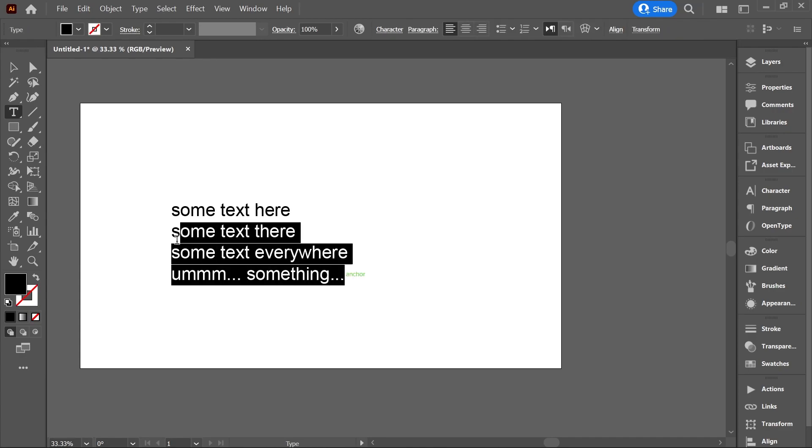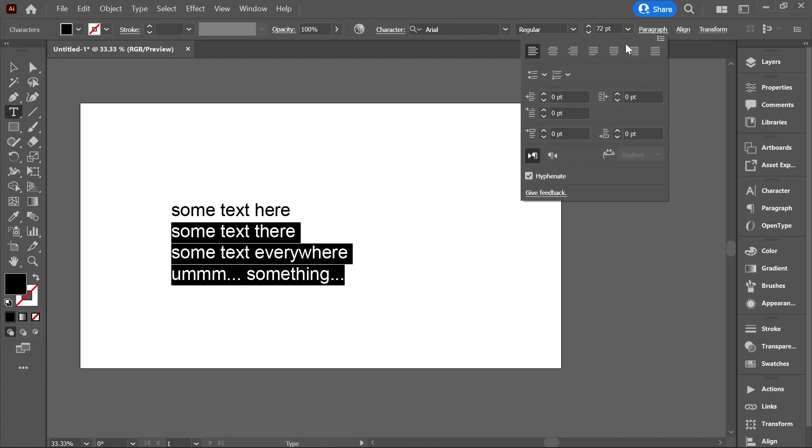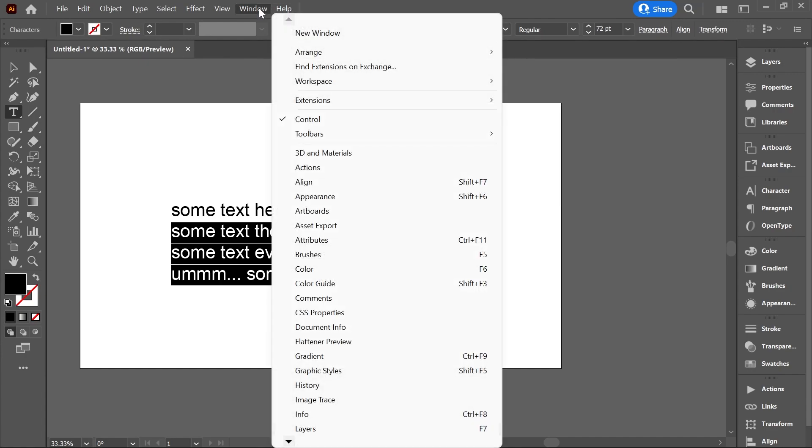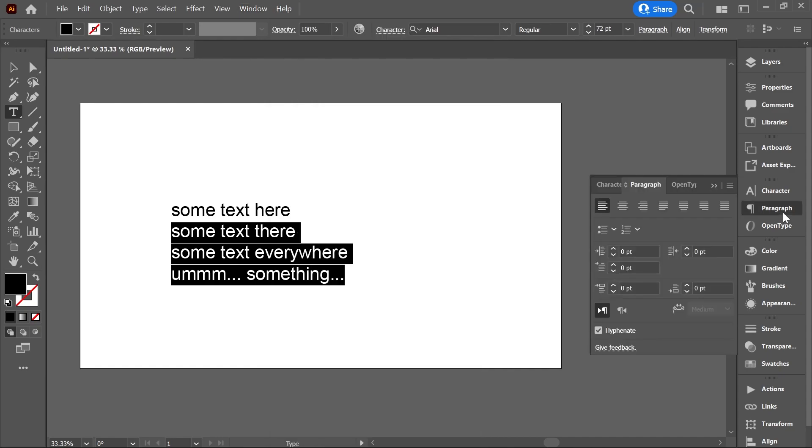Select the paragraphs that you want to turn into a list. And up here in the control panel under paragraph, you should see these two buttons. If you don't see the control panel, then go to window and check control. You can also find the same buttons in the paragraph panel and in the properties panel.